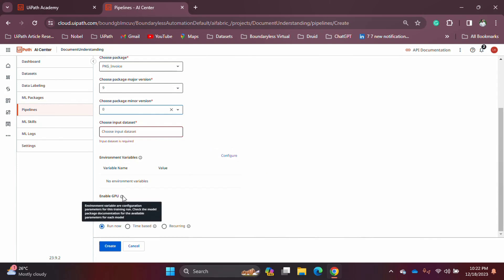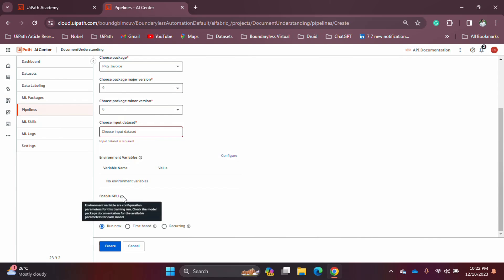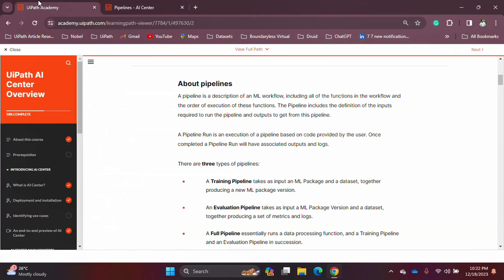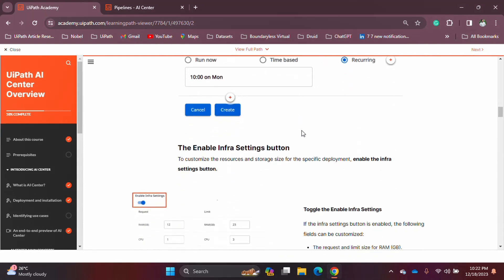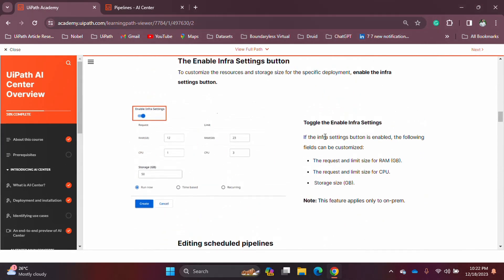The 'Enable GPU' option uses extra processing power for your training runs. In the cloud version, you just enable it and it figures out how much hardware it needs. In an on-premise setup, the screen is slightly different — if you go to the UiPath Academy AI Center overview and scroll down, you can see how it looks on-prem, where you get the opportunity to change the RAM, CPU, and storage limits as you wish.